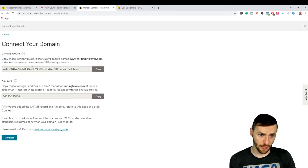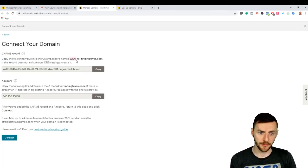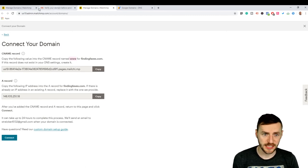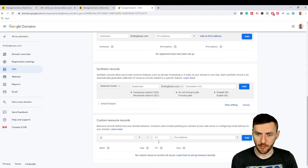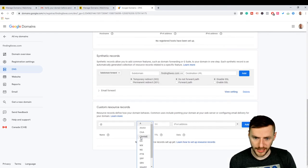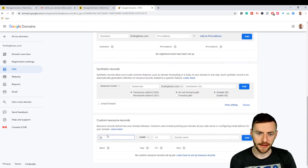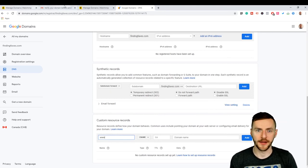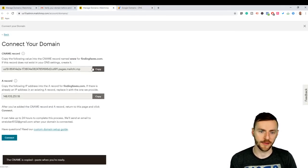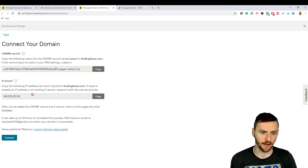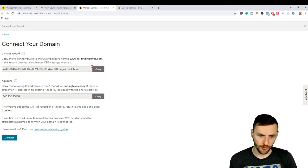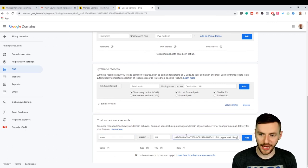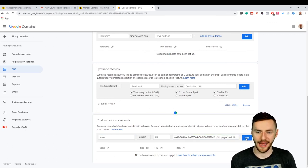So it says here, copy the following value into the CNAME record named www. So all we need is this, come over here, we want to make a CNAME. So make sure you select CNAME and then in the at you want to put www, and then you come back and you click copy here. Now there's two parts, after we do this we have to do this down here. Okay, so copy this and then head back over to Google domains, put that in there, and then click add.